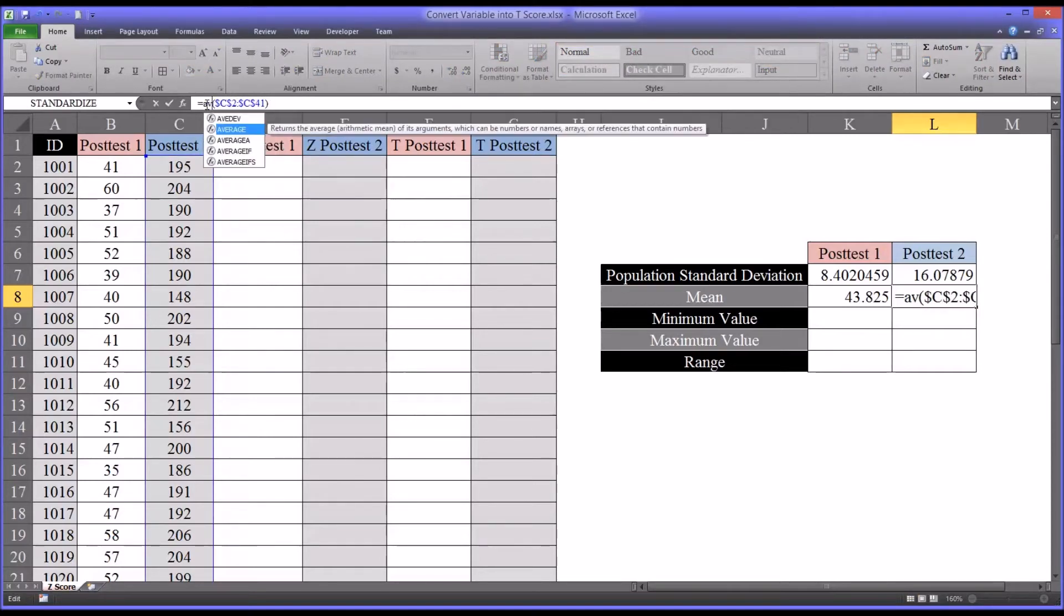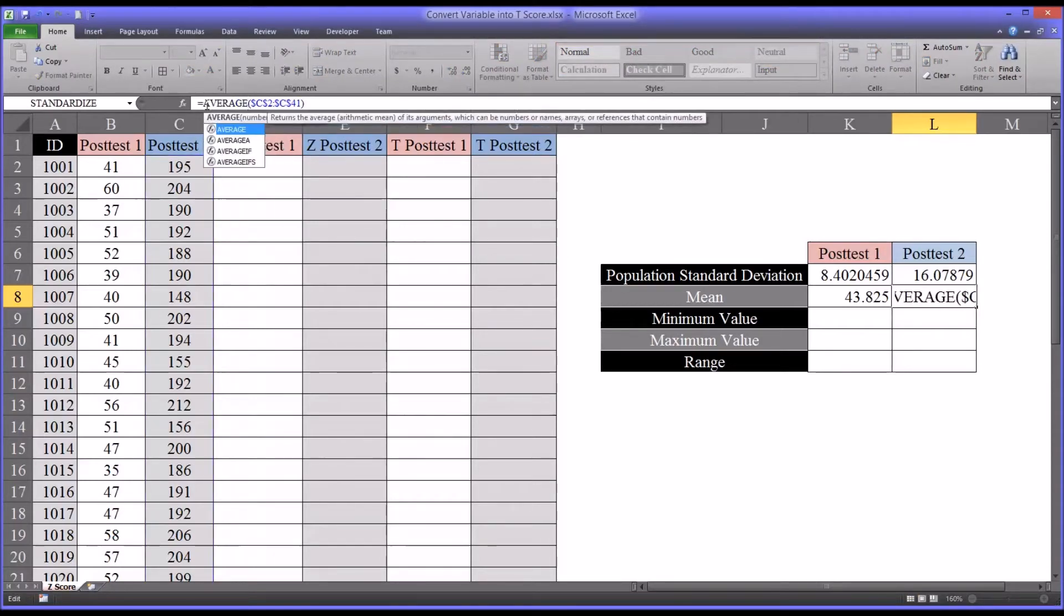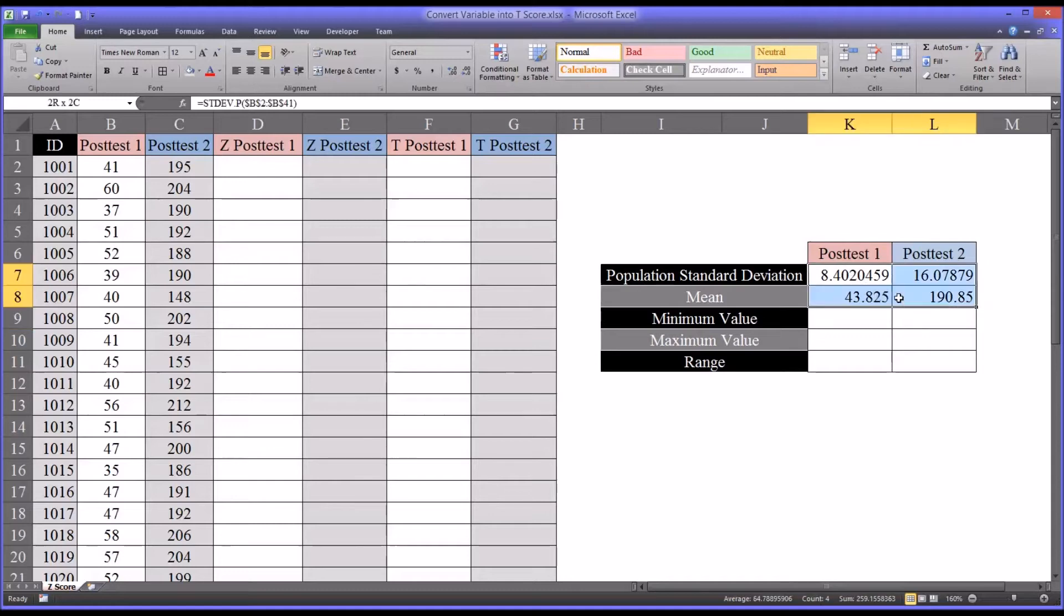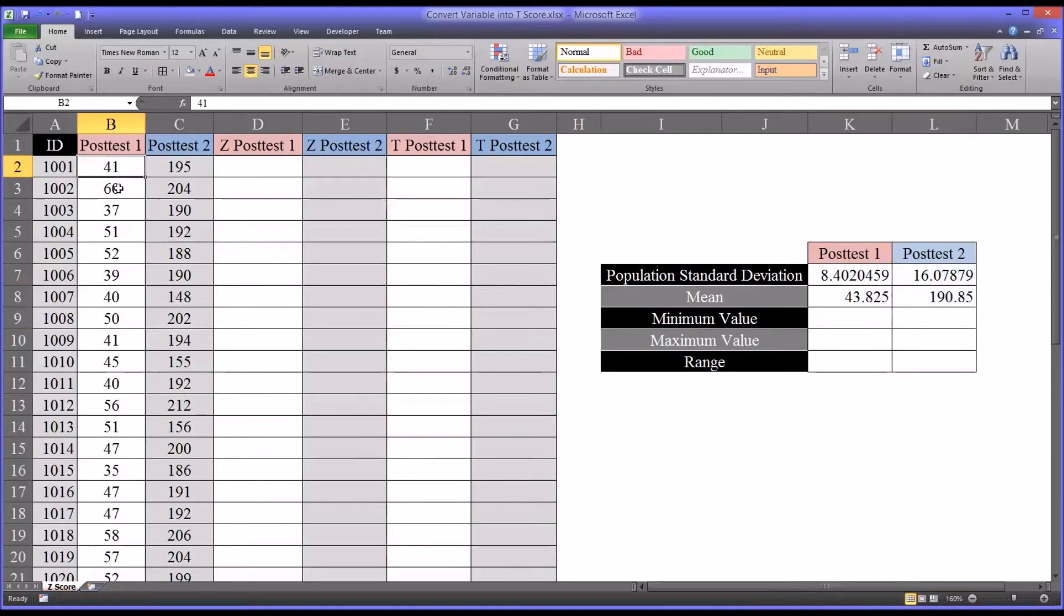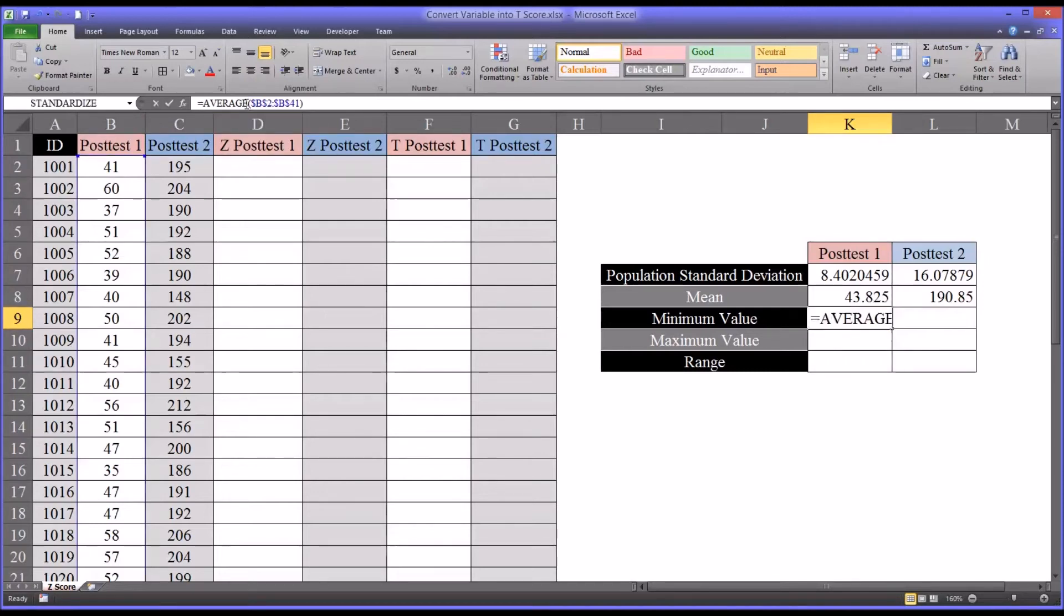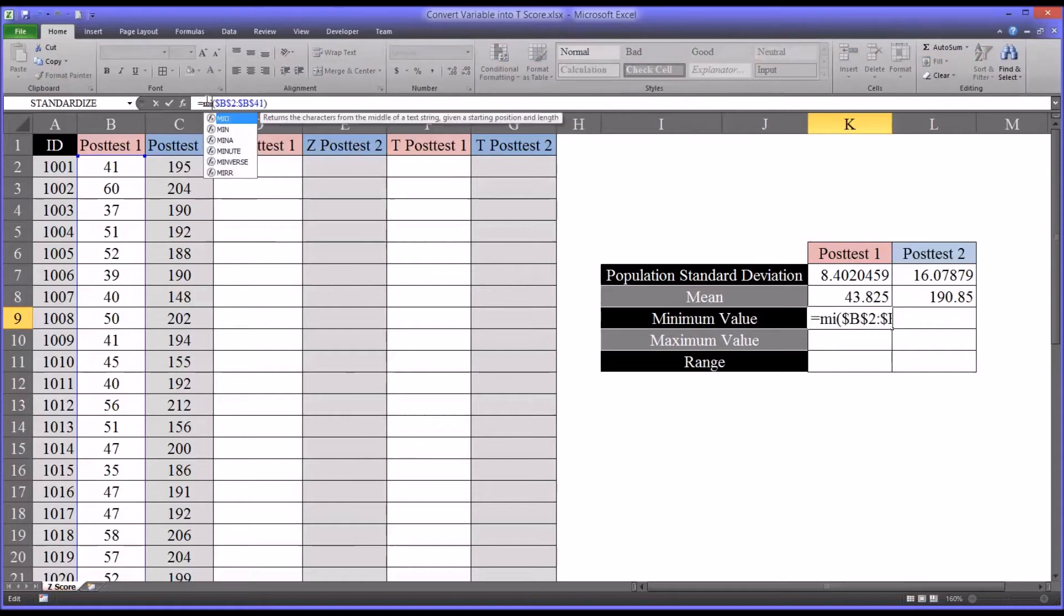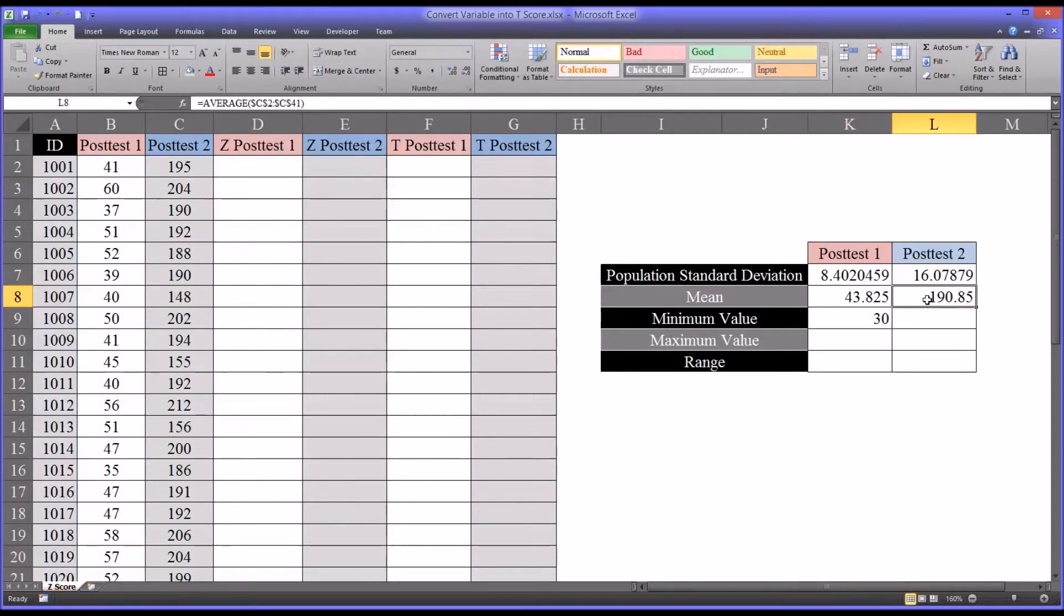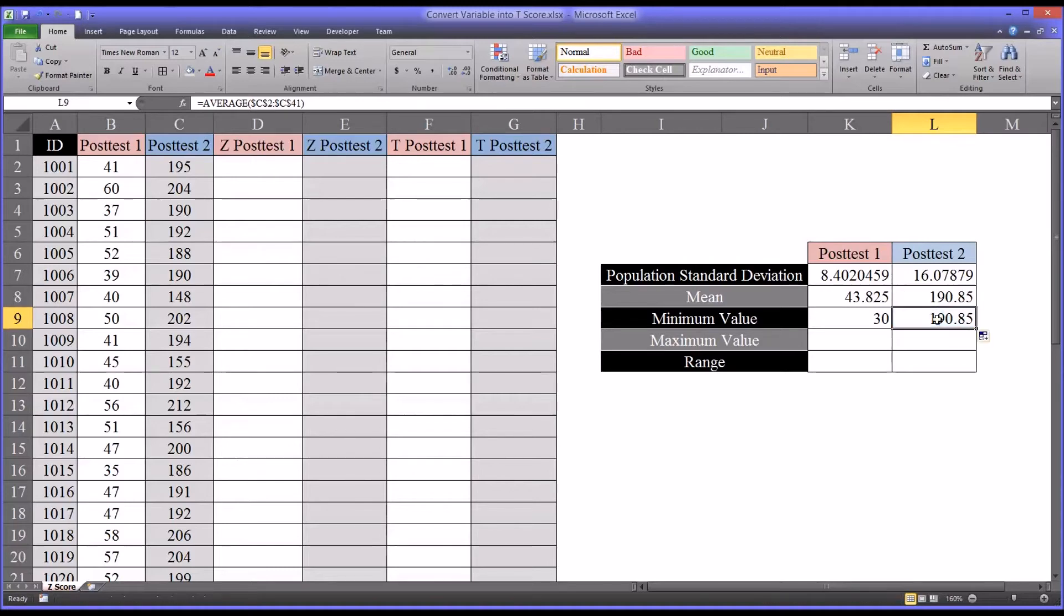So as you can see, making the range an absolute reference is convenient for quickly filling out the metrics we need. Now what I have here plus the actual scores, that's all we need for the z-score, but I like to know the minimum and maximum values as well as the range. So I'm going to autofill down here. Minimum value instead of average will be min. So we can see we have a minimum value in post-test one of 30. Do the same thing here for post-test two.